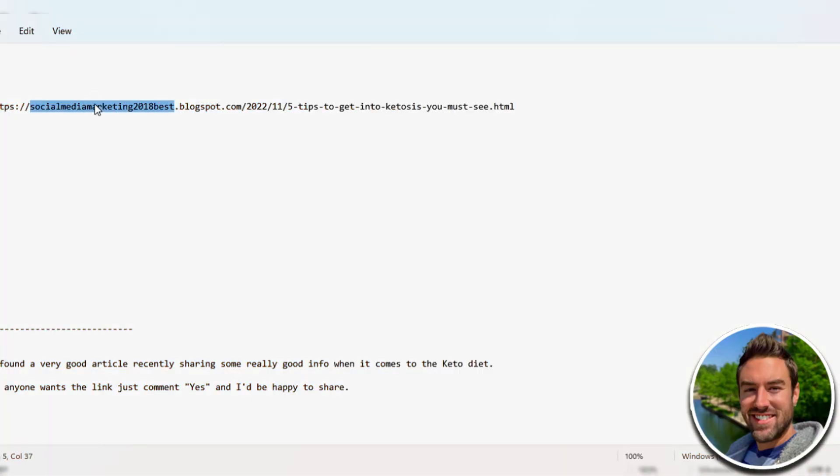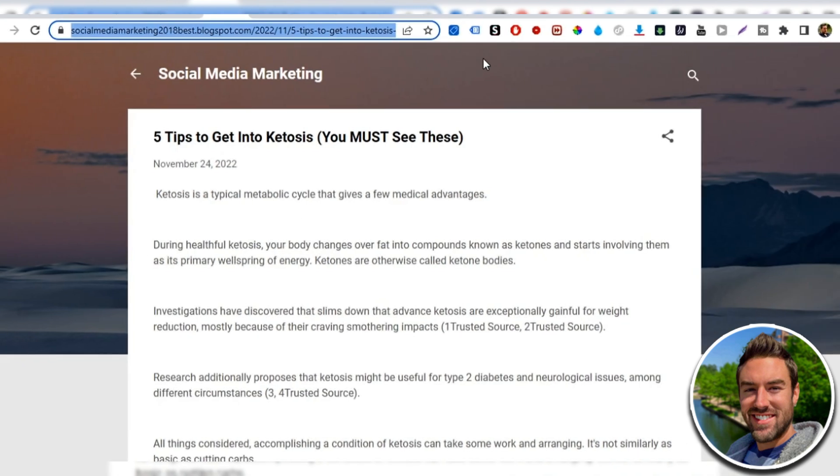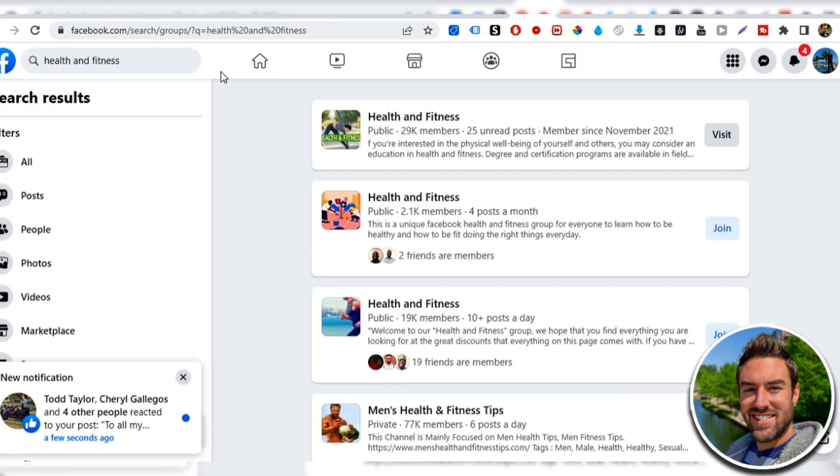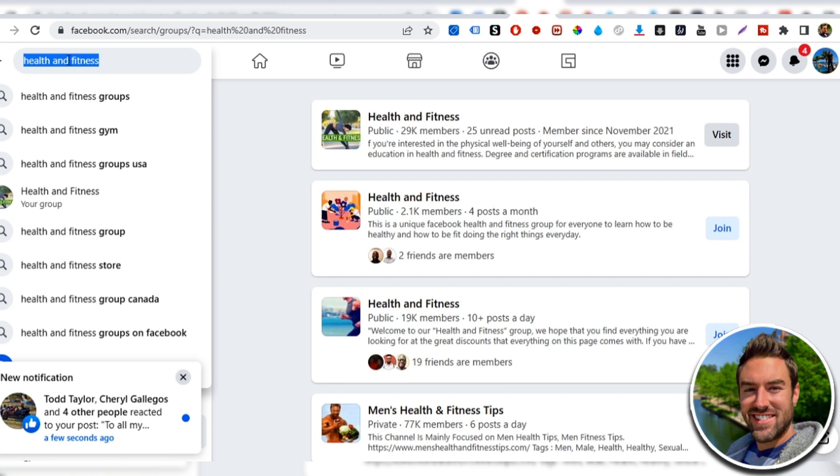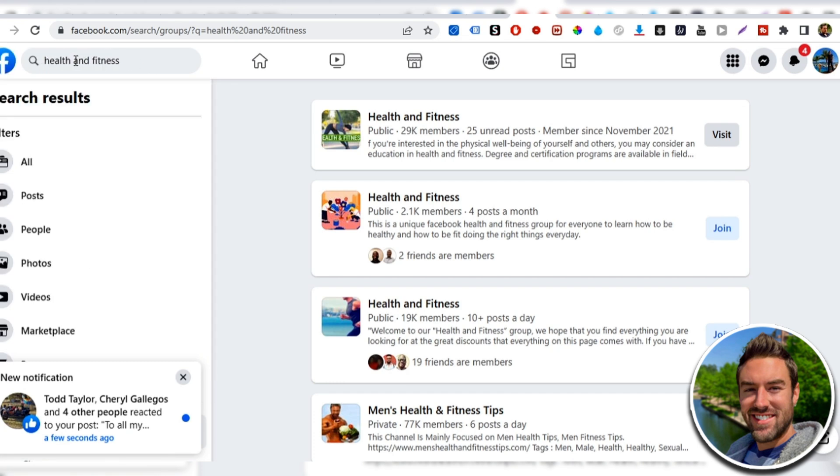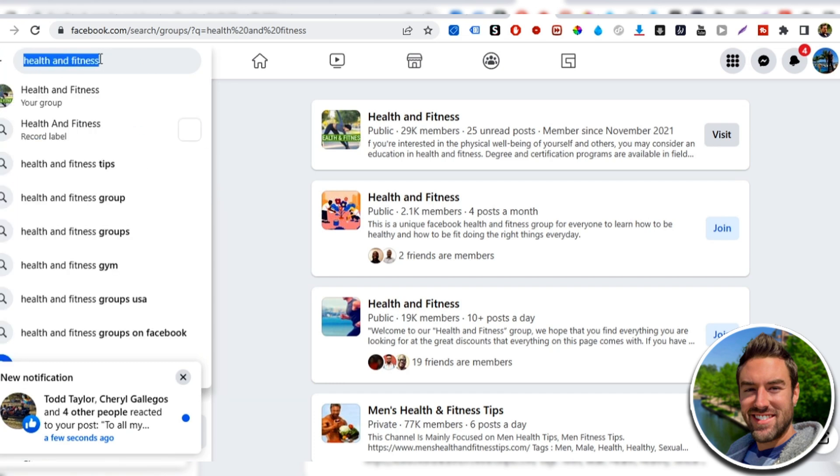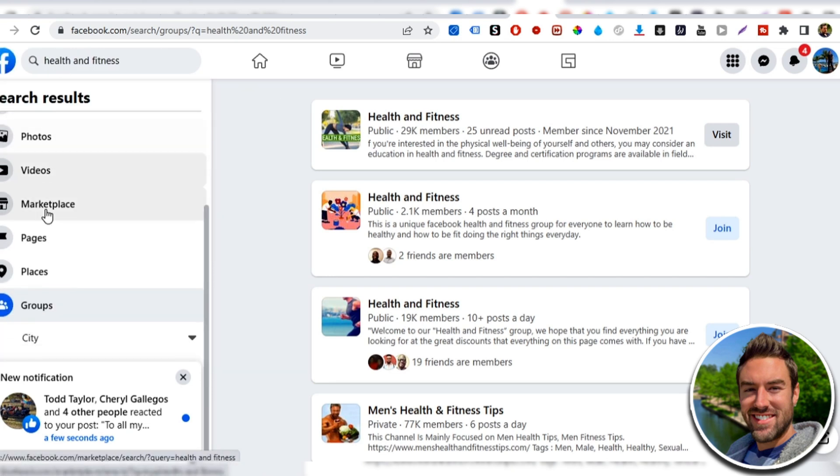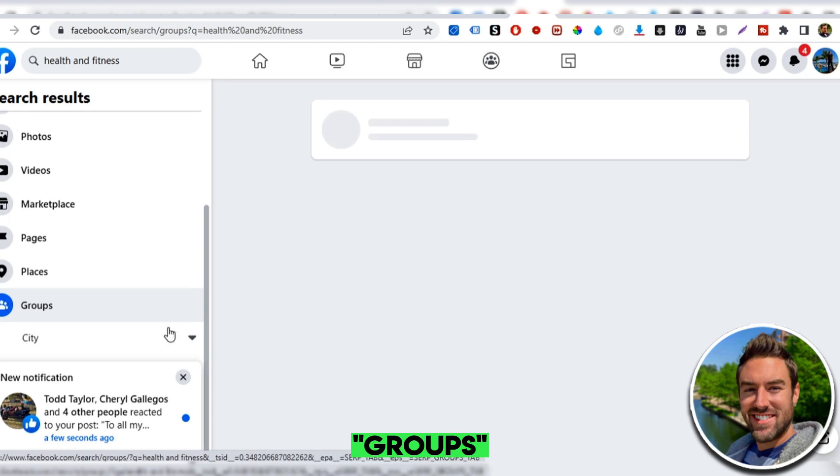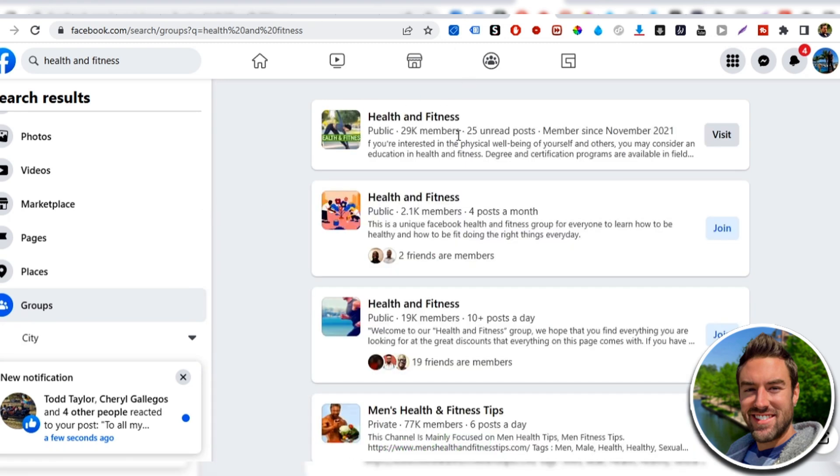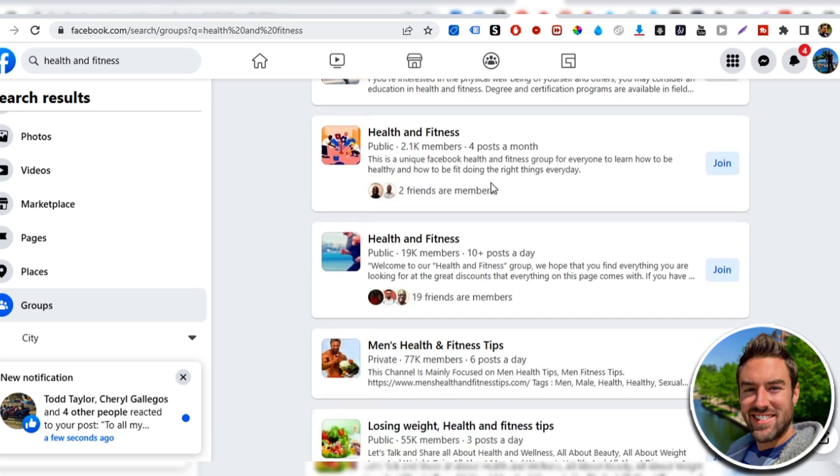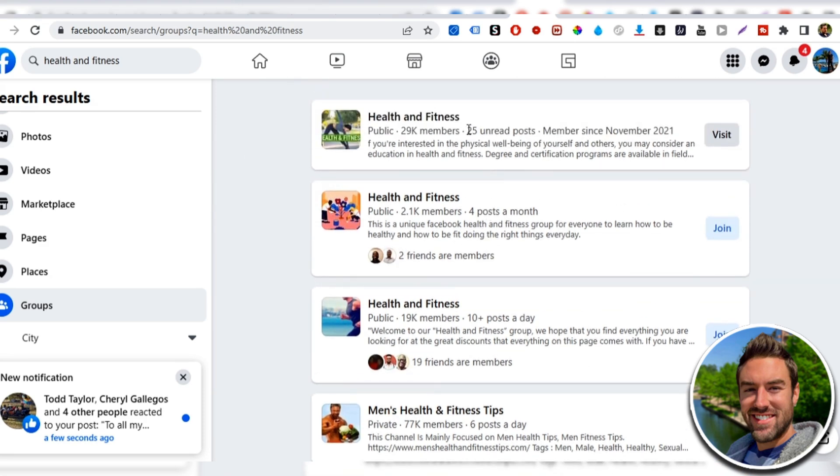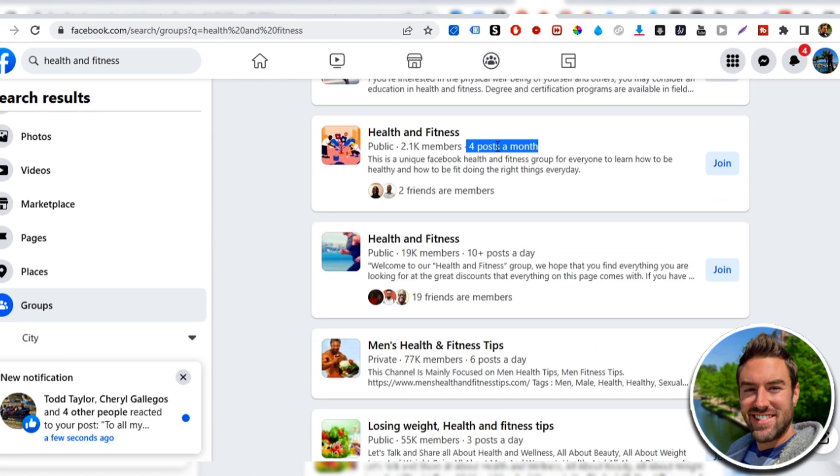So the first place is if you go to facebook.com, and all you have to do is go to the search bar on Facebook and type in a few words that have to do with the niche your product is in, such as health and fitness in our example. And then what you want to do is you want to click the groups tab and we want to find some large groups, groups with a lot of members. This one had 29,000 members, but also active groups. So you can see right here, this has four posts a month. That's not very active.